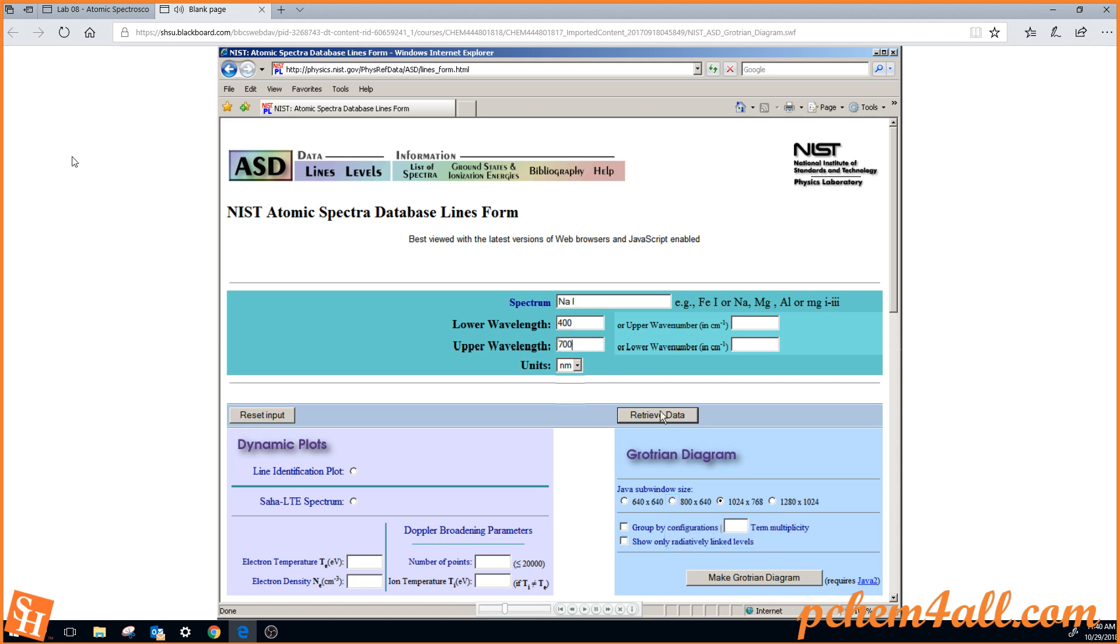and the upper limit will be 700 nanometers. I'd like to look at the Grotrian diagram first. So that it'll fit on the window, I'll choose the 800 by 640 size, and then say make Grotrian diagram.